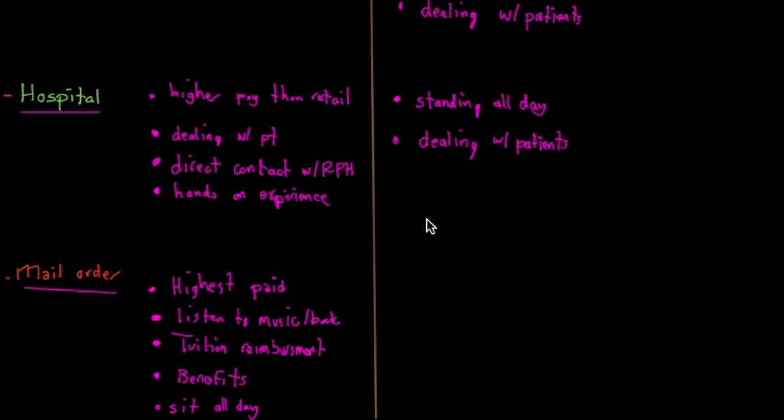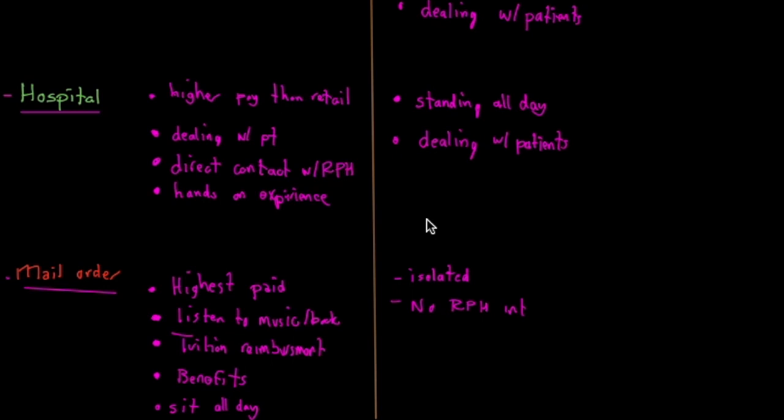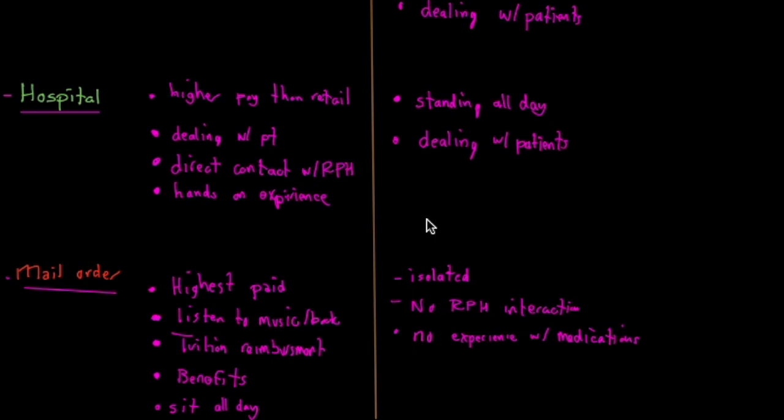Some of the disadvantages of working at a mail order pharmacy would be you're kind of isolated. You don't really get that person interaction, whether it's between your colleagues or your pharmacists. So you don't really talk to pharmacists much, no pharmacist interaction, and no hands-on experience with medications. You don't really get to see what the medications look like as much if you're working at the data entry end. Of course, if you're working at the fill end, you do.